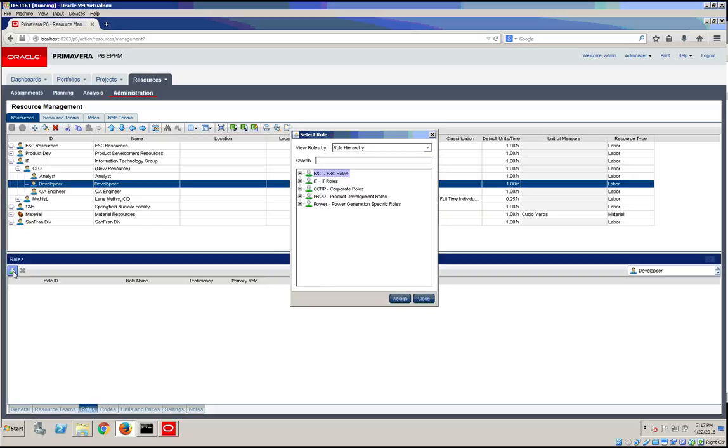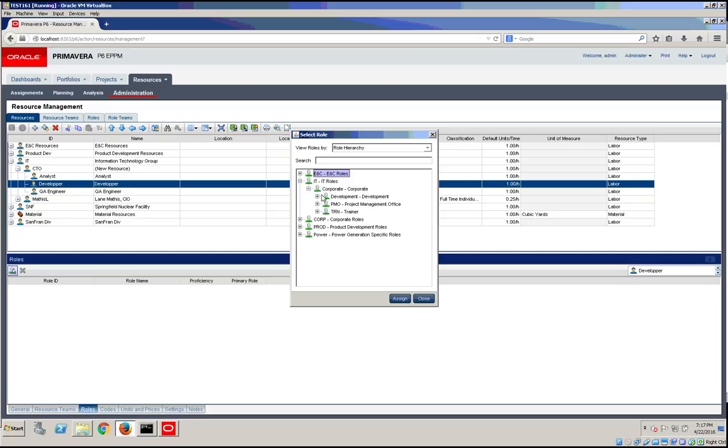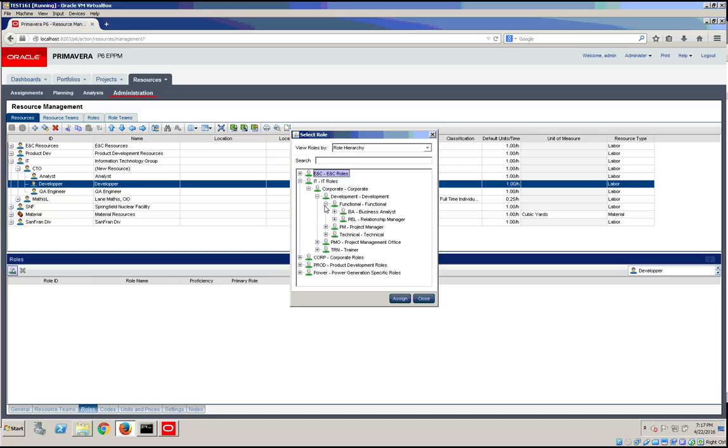You can assign resources to it. In this case, I'm going to add Developer and we're going to call him Functional.